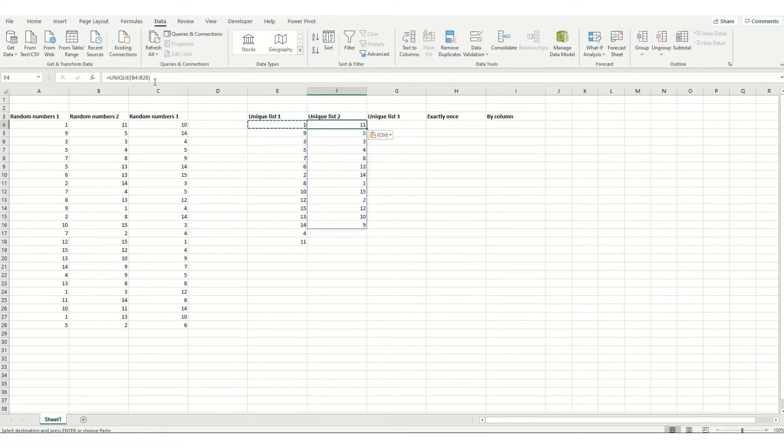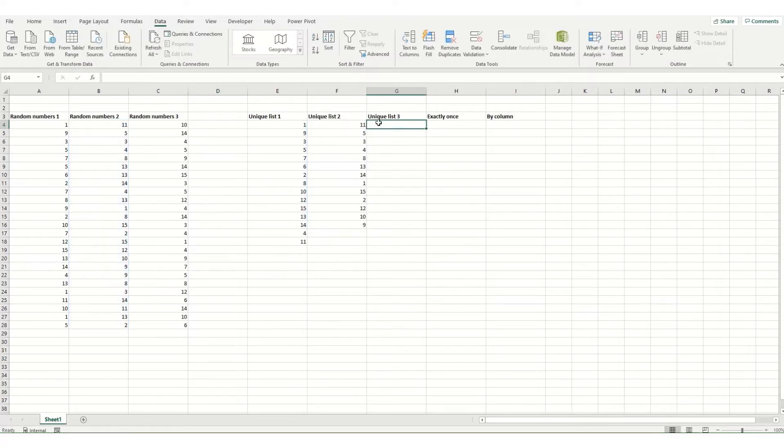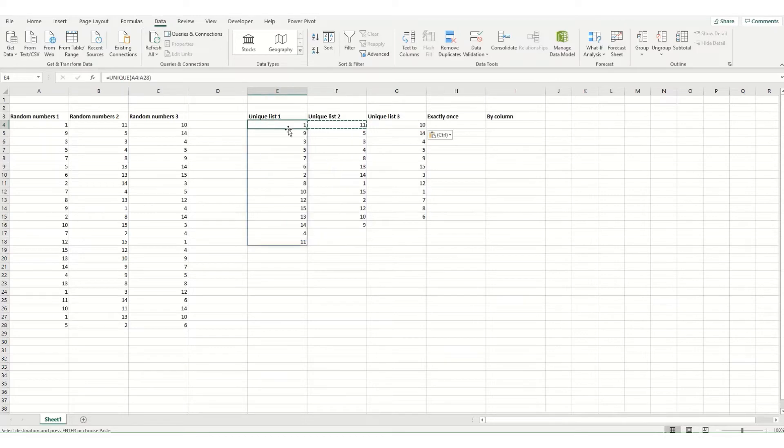what you will get is all the unique numbers that come out of this list. And if we do this for our other series, you'll see that we've got all our unique numbers from those lists.